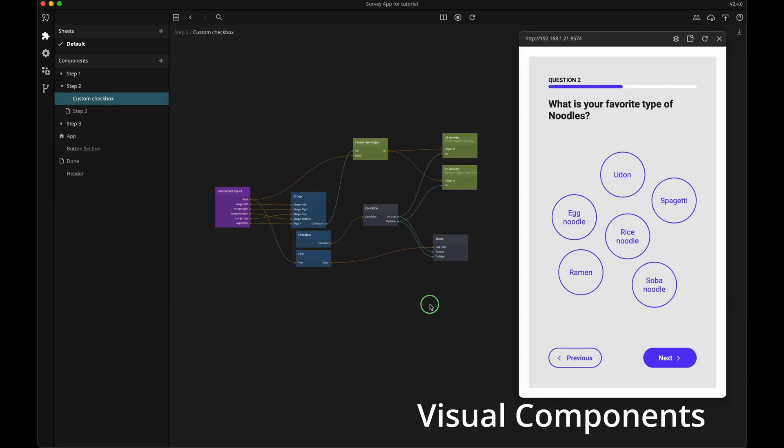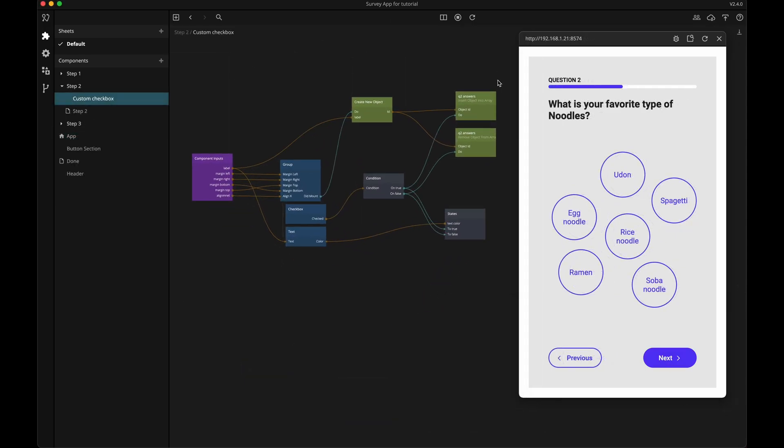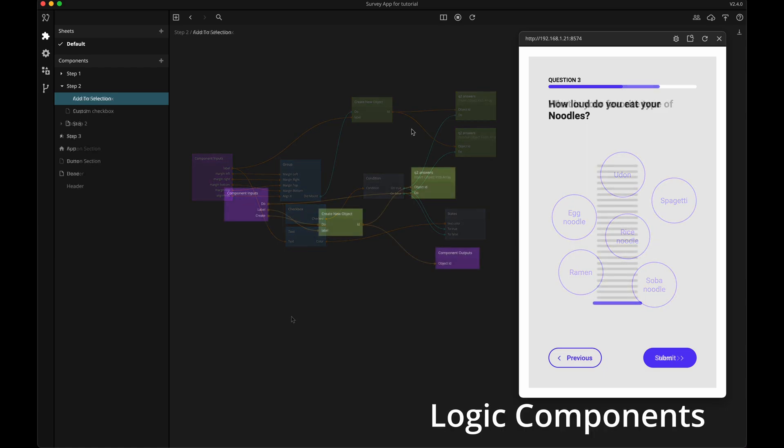Visual components are made to group and render your UI elements on the screen. They can contain logic, but the main output is always something visible.